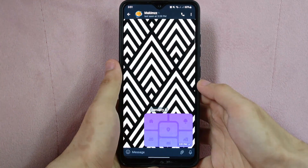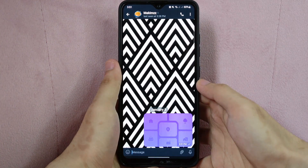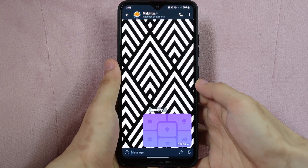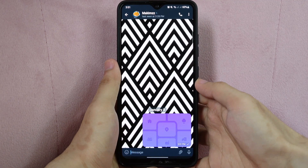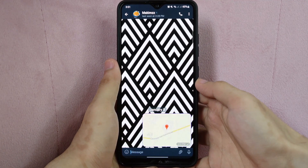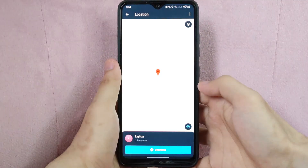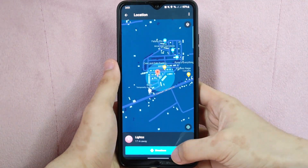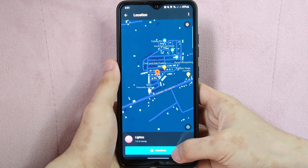After that, the person or group you sent the location to will now be able to see your location on the map. They can also use the map to get directions to your location if needed.